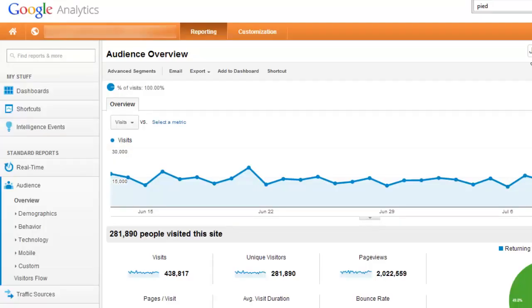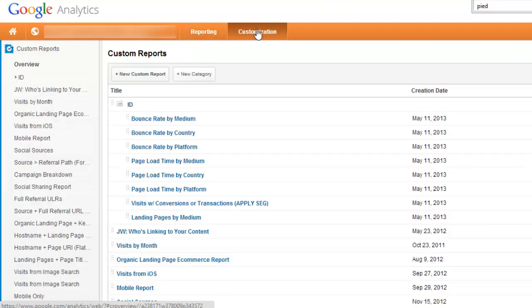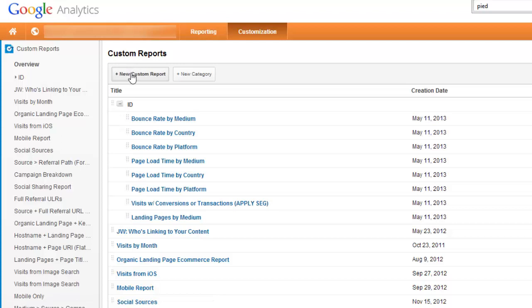Okay, so in this video I'm going to show you how to create a custom report that gives you visits, bounce rate, conversions, and revenue over time. So first what you're going to do is click on Customization and then click New Custom Report.